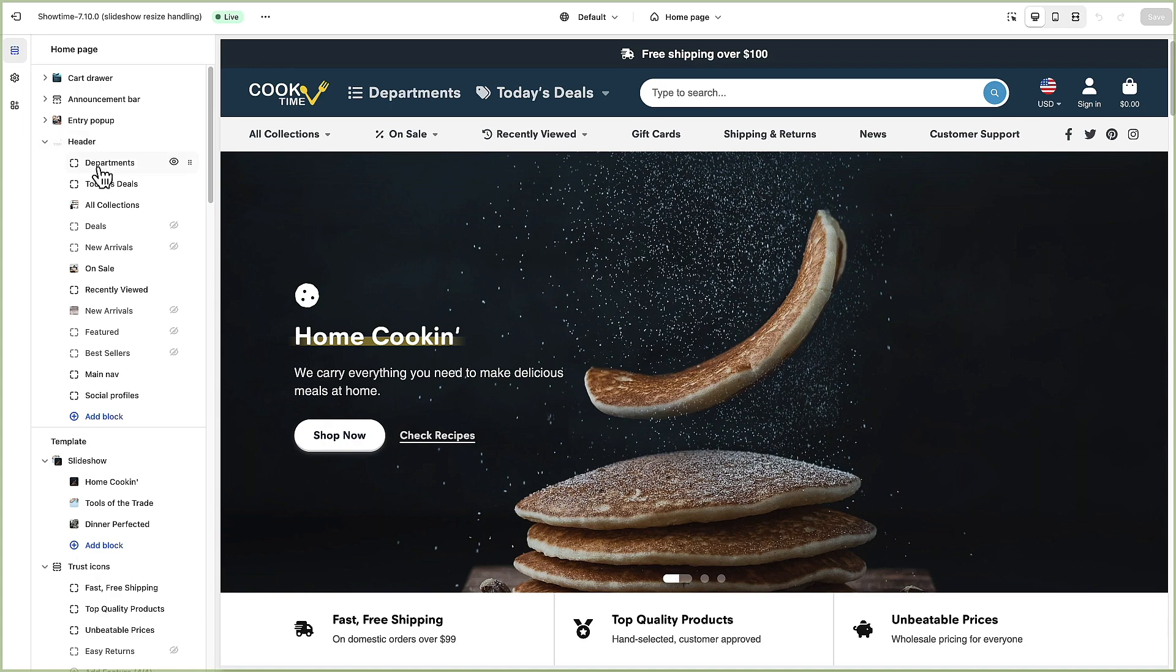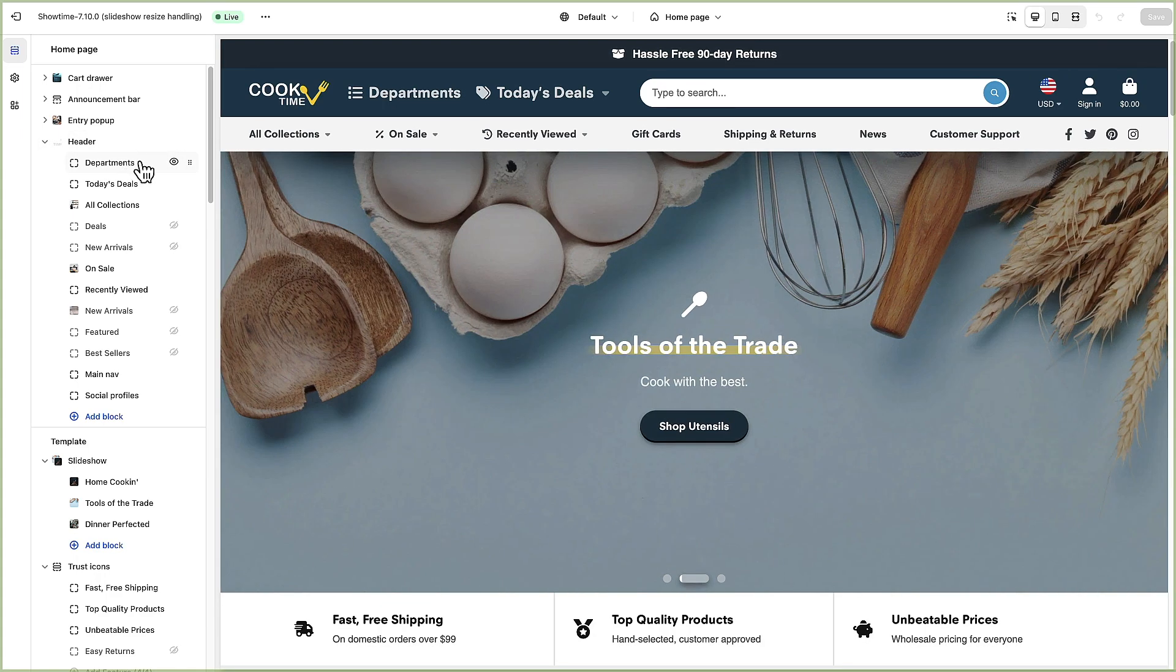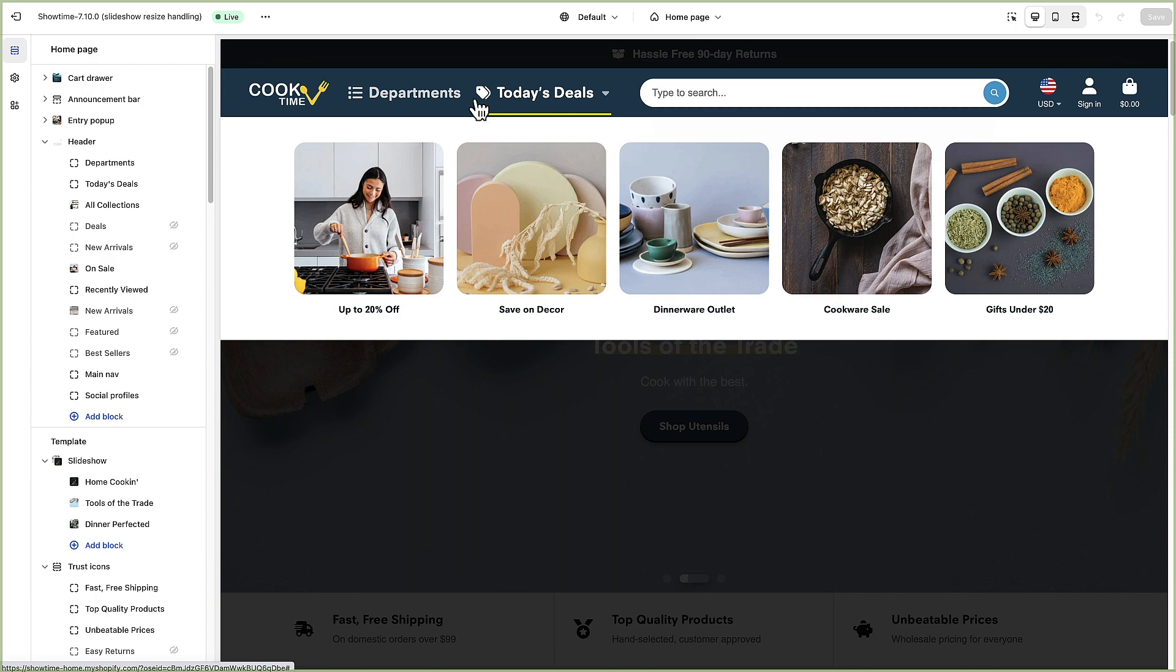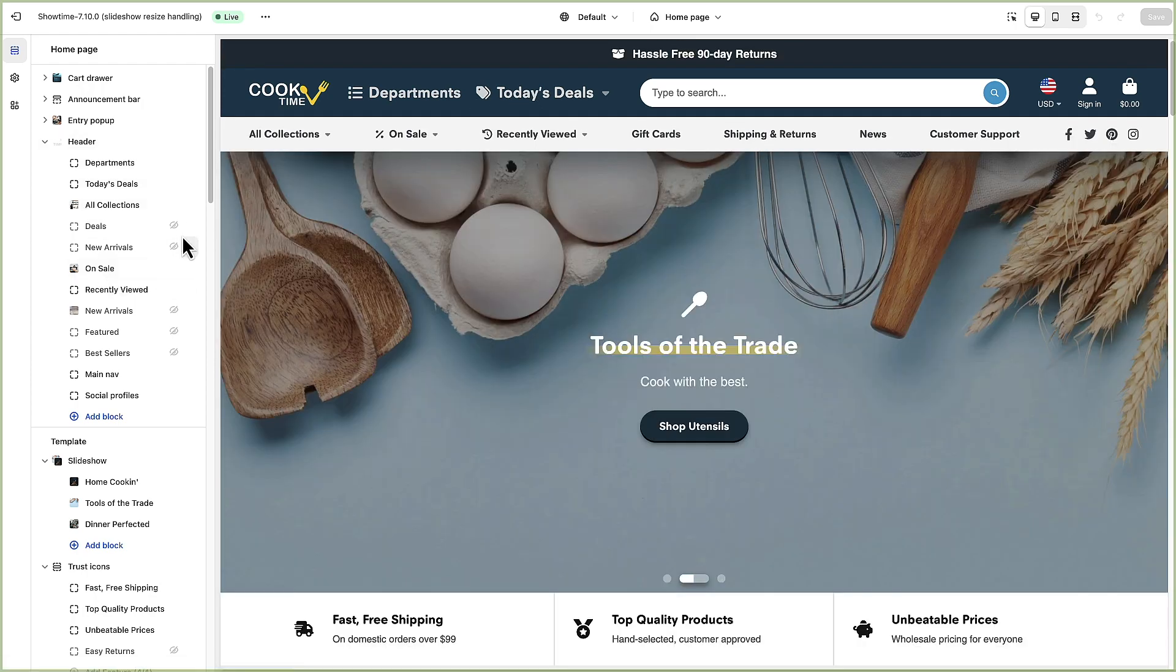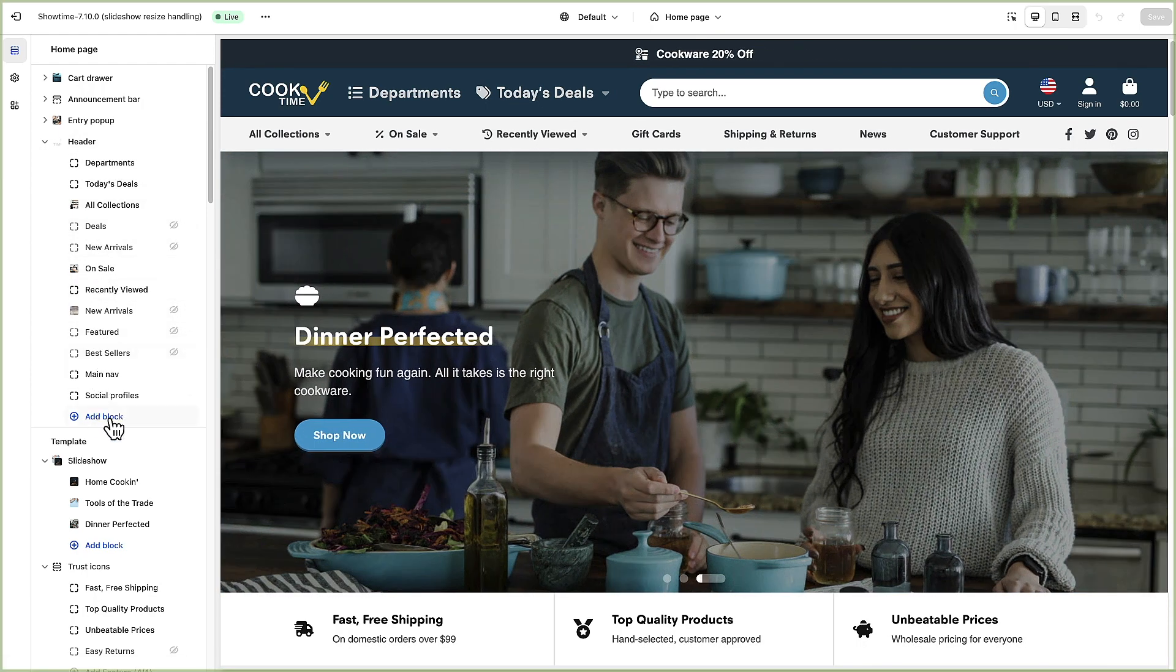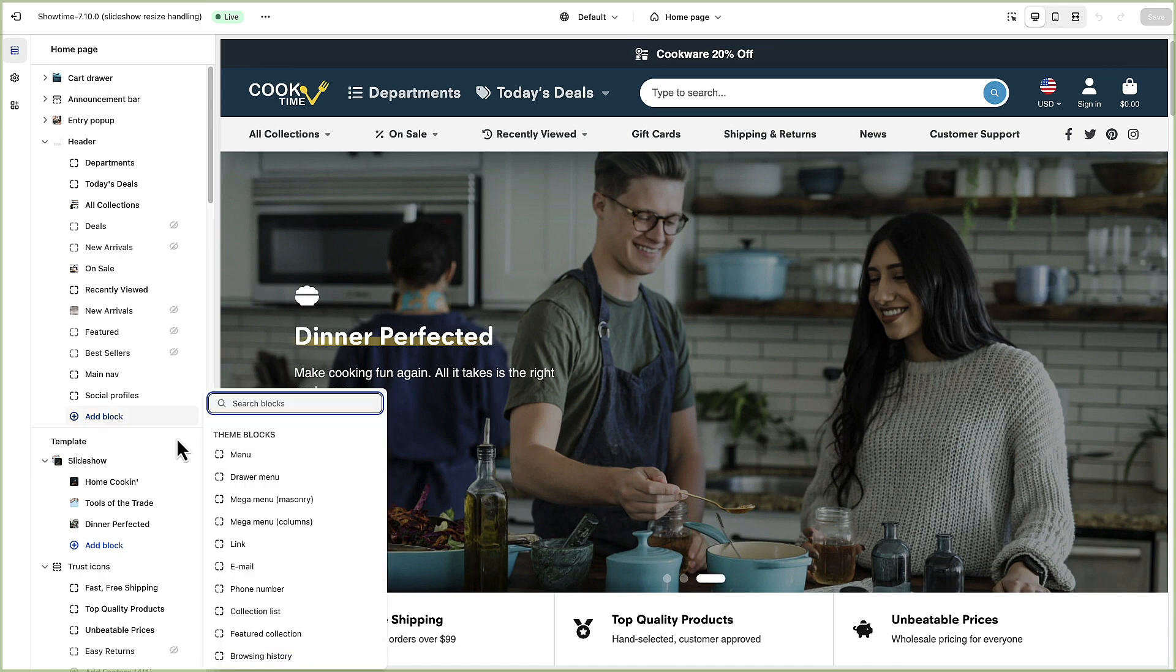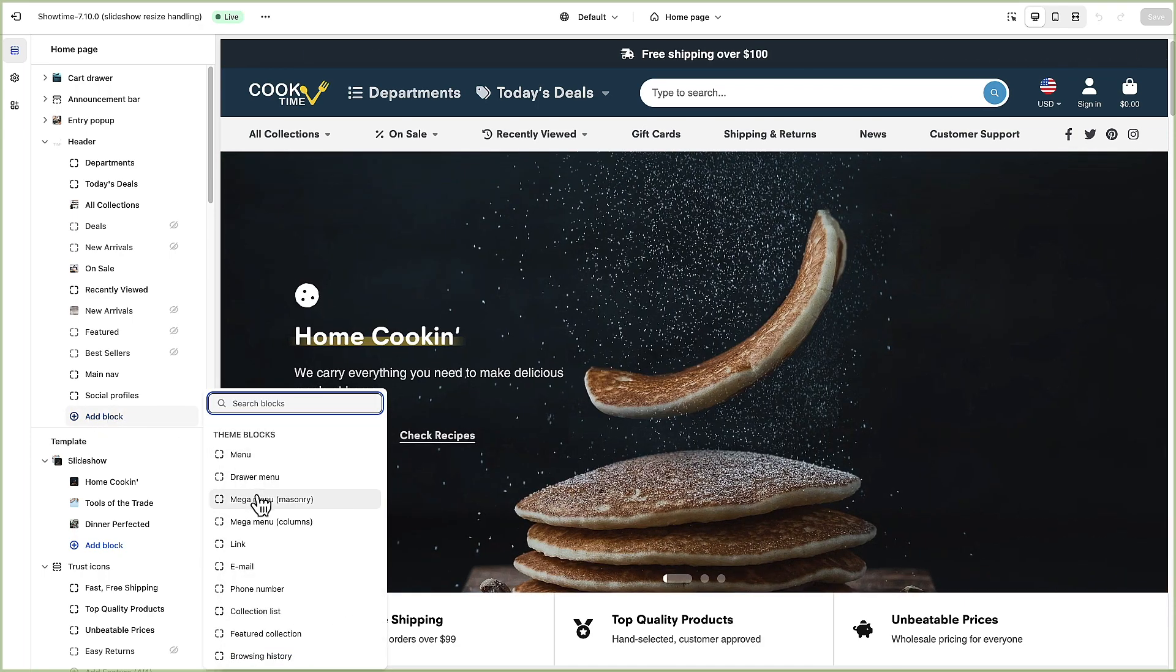As you can see the departments menu is this menu right here, today's deals and so on. We've got a few that are hidden but we're going to run through each of the blocks here to show you all the different options.